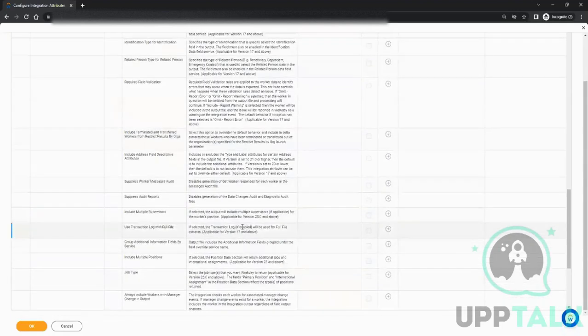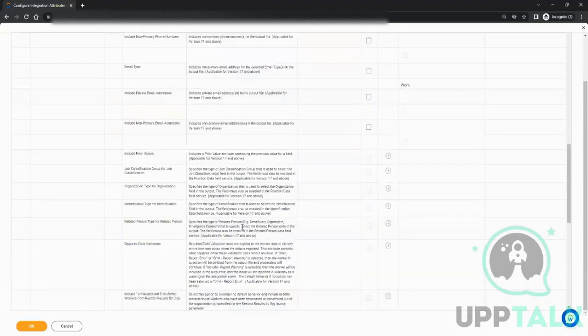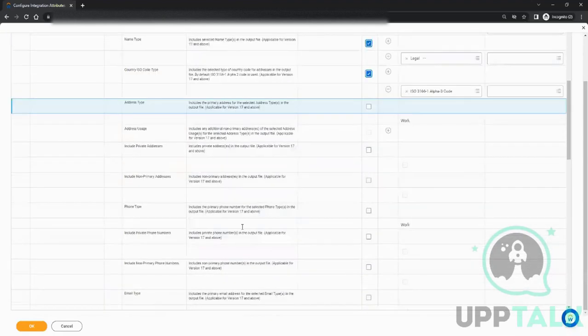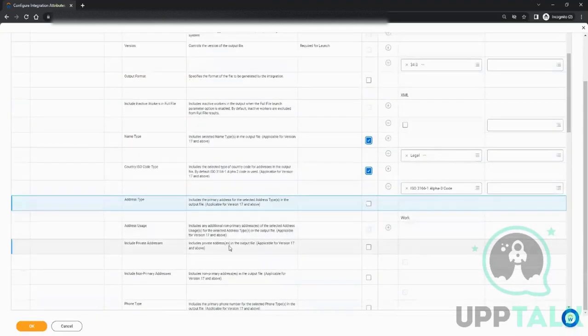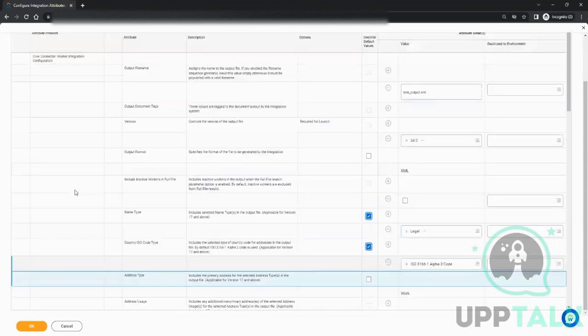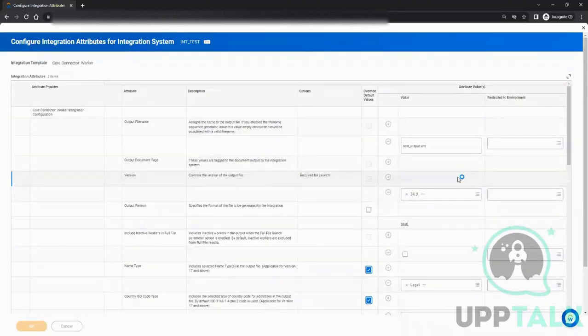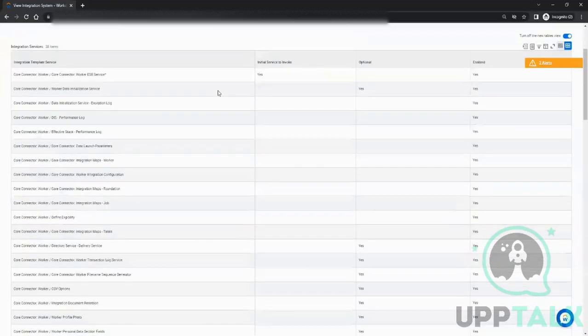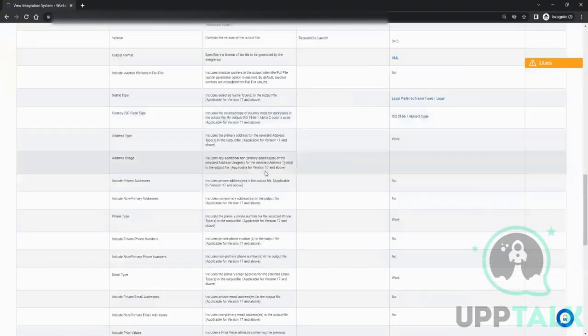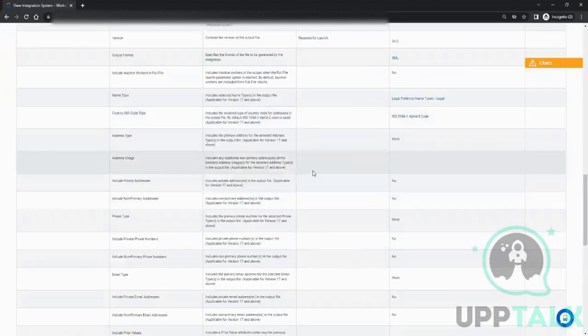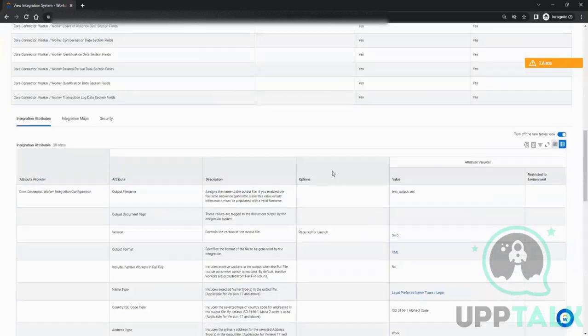Any questions? I'll click on okay. So this was attributes. Again, these are one-time configurable values which you don't change every time. You do it once.